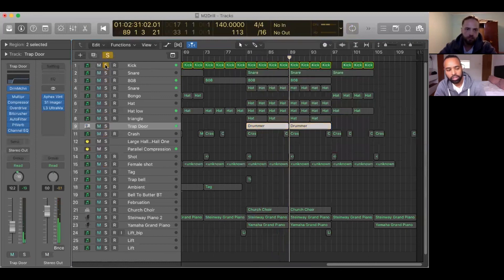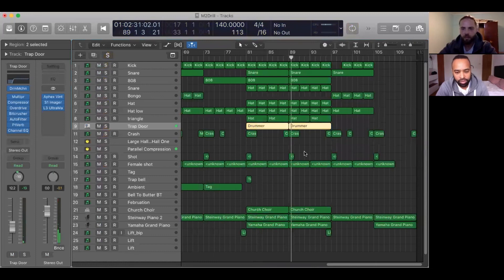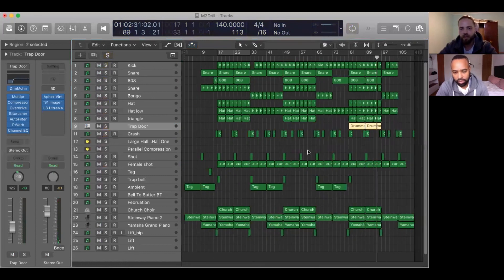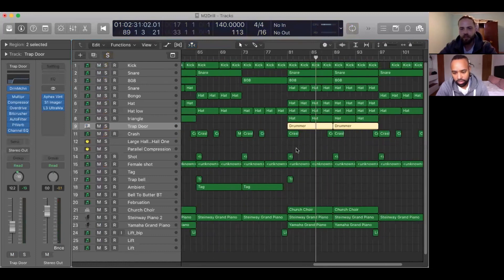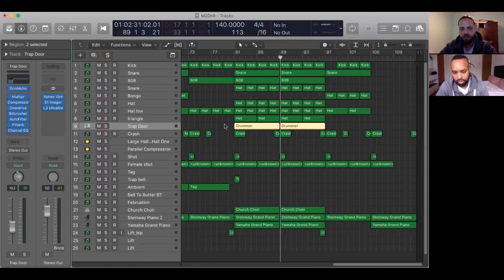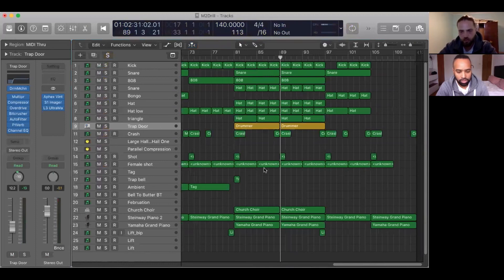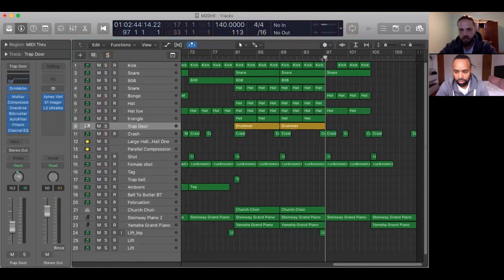Just for the final section, I've added these hi-hats to give a difference to the track and also add to the groove.